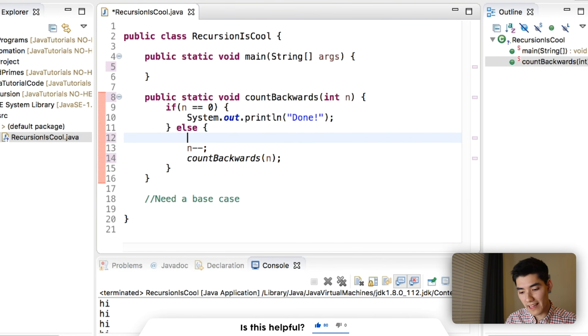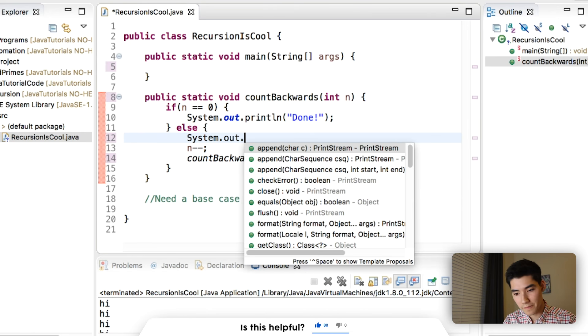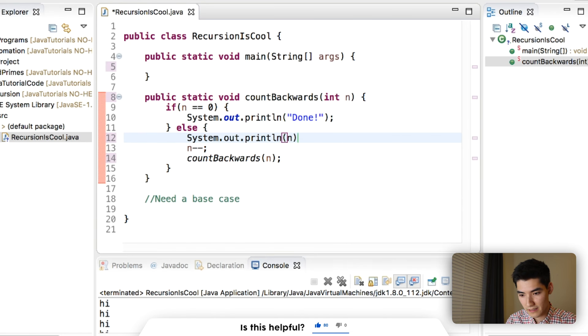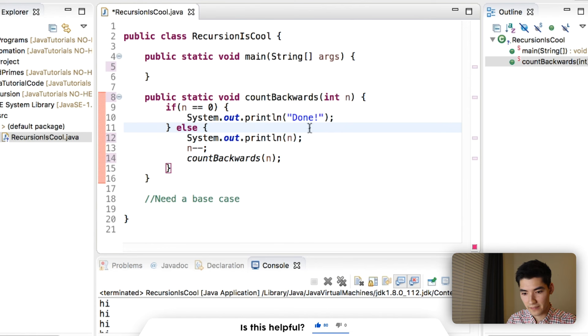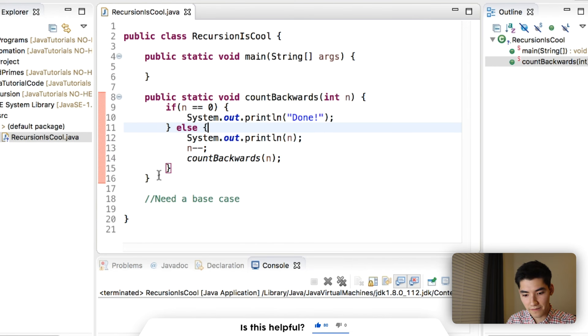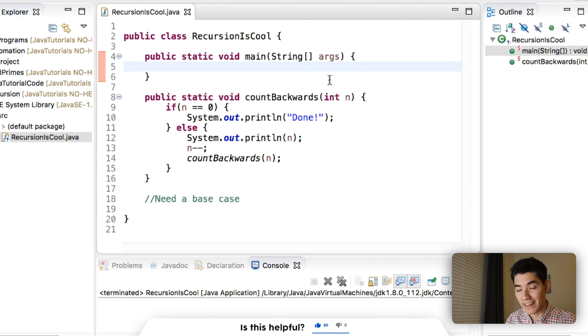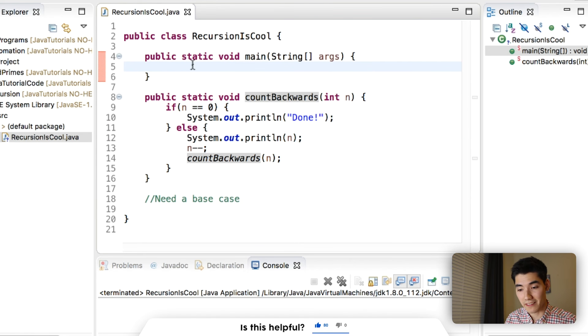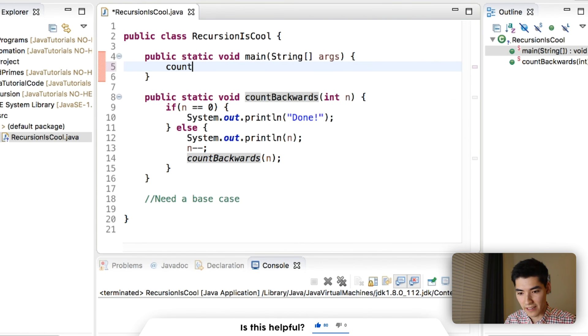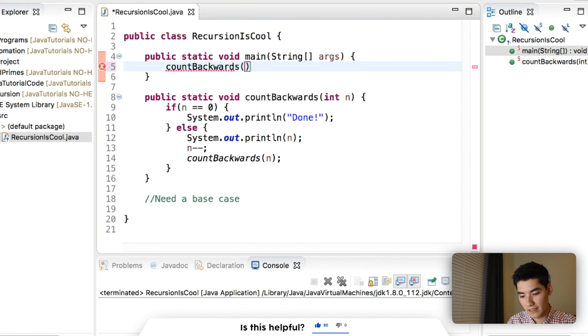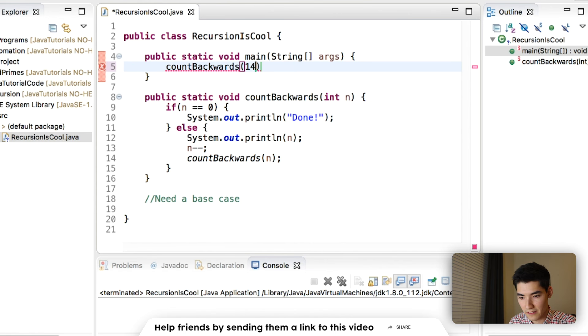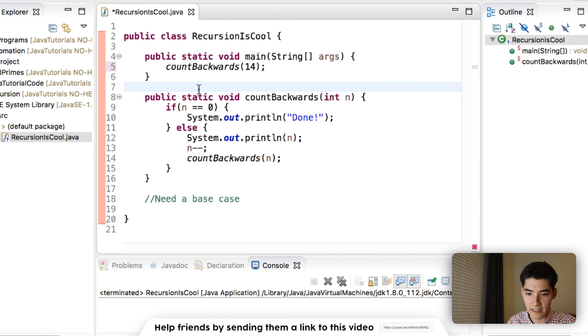Okay. Save it and run it. Nothing happens because we're not actually calling count backwards in our main method. So we'll just do that. And we'll say 14. Save it and run it.